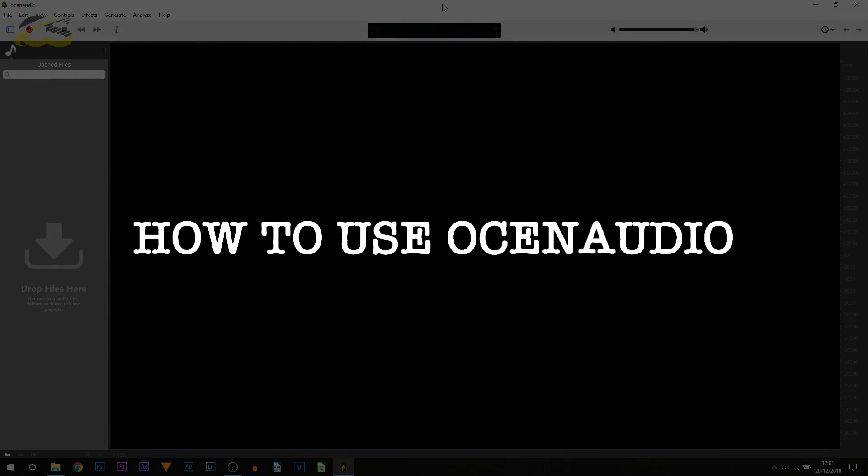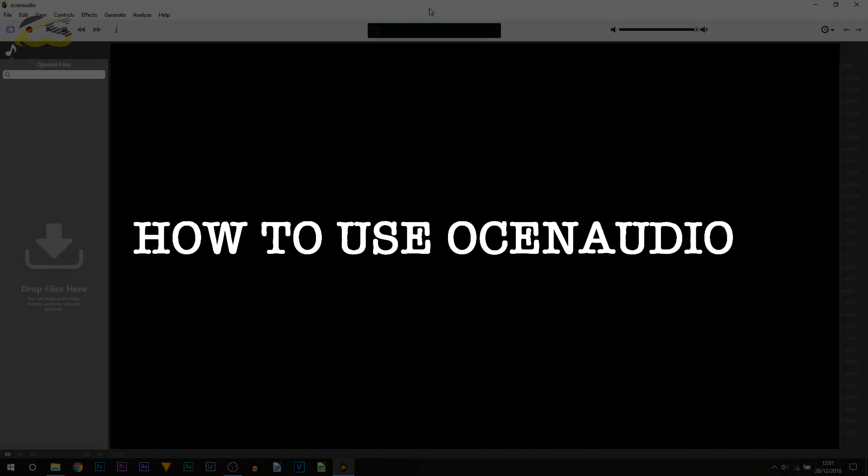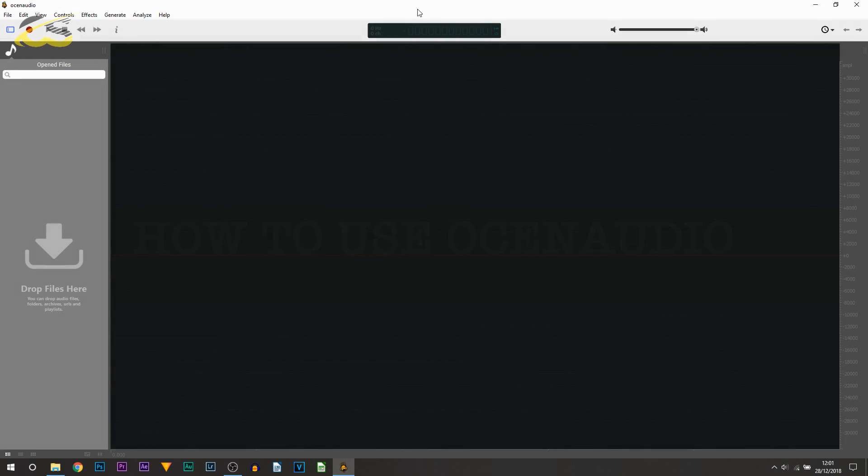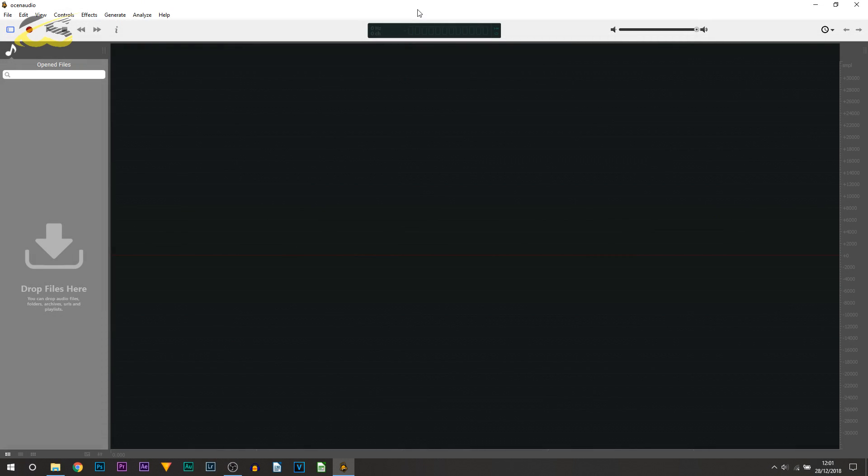So here we are in OSUN Audio. Now from playing around with it, it's actually a really good piece of software which is 100% free. So of course the main thing of this will be competing with Audacity, which is another free program to record your voice and edit audio. You can see this is the layout. So how exactly do you record? Well, it's pretty simple.